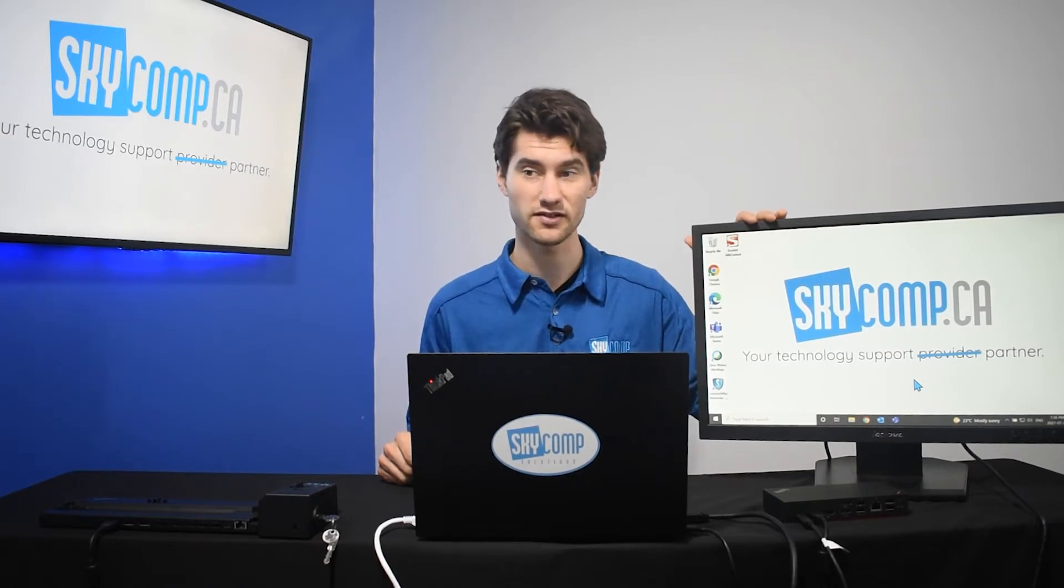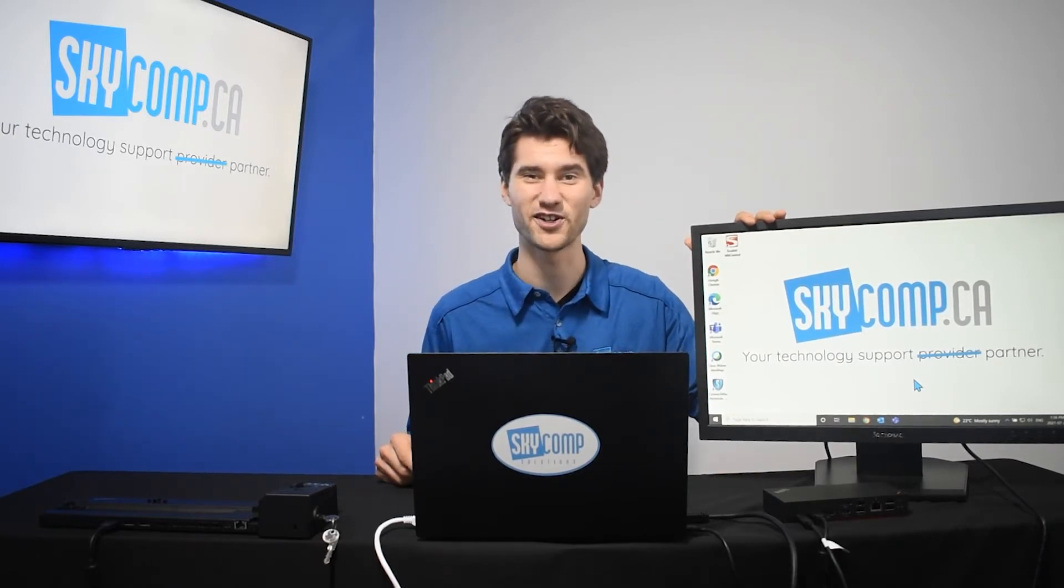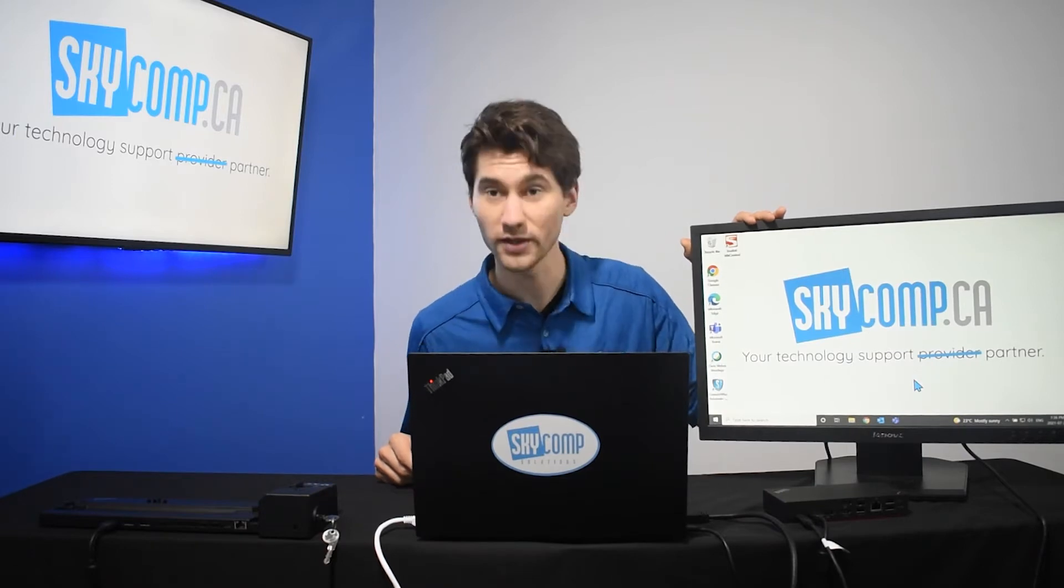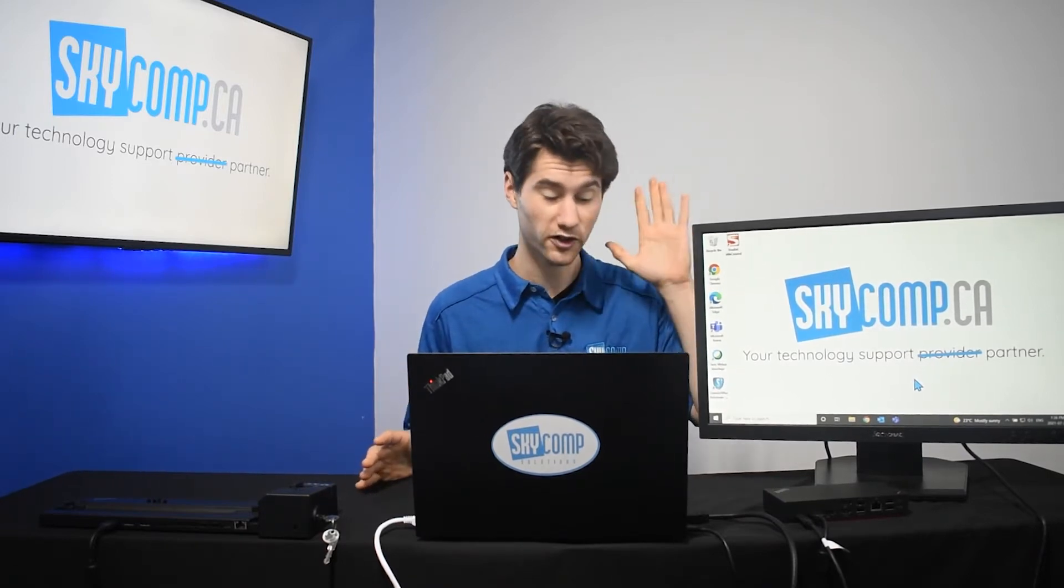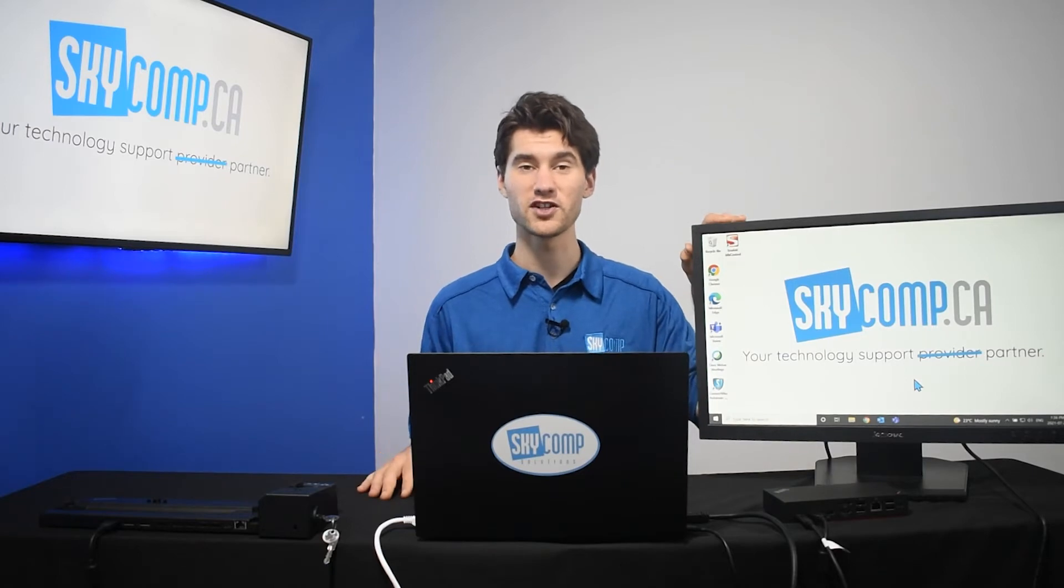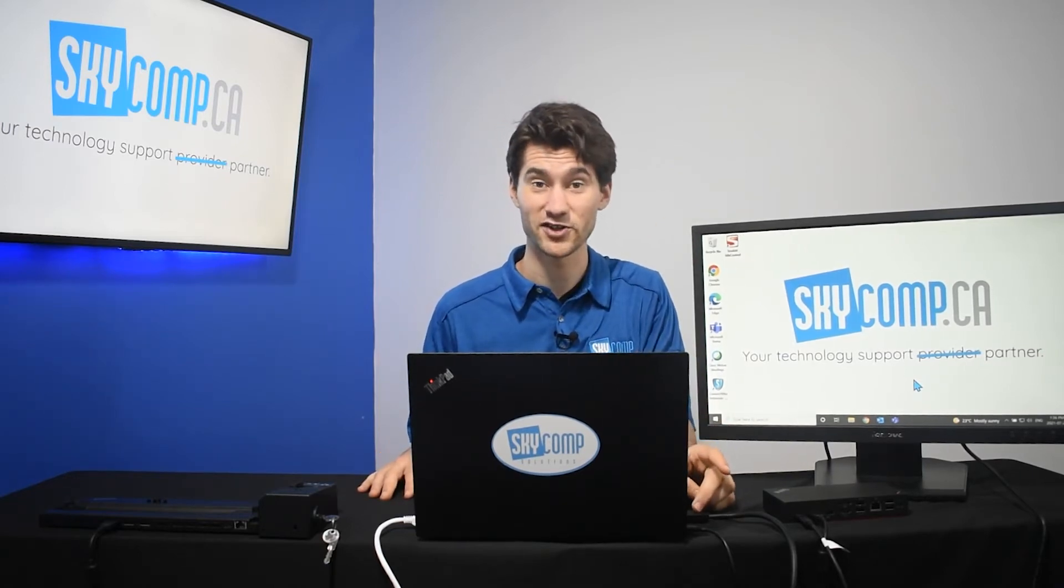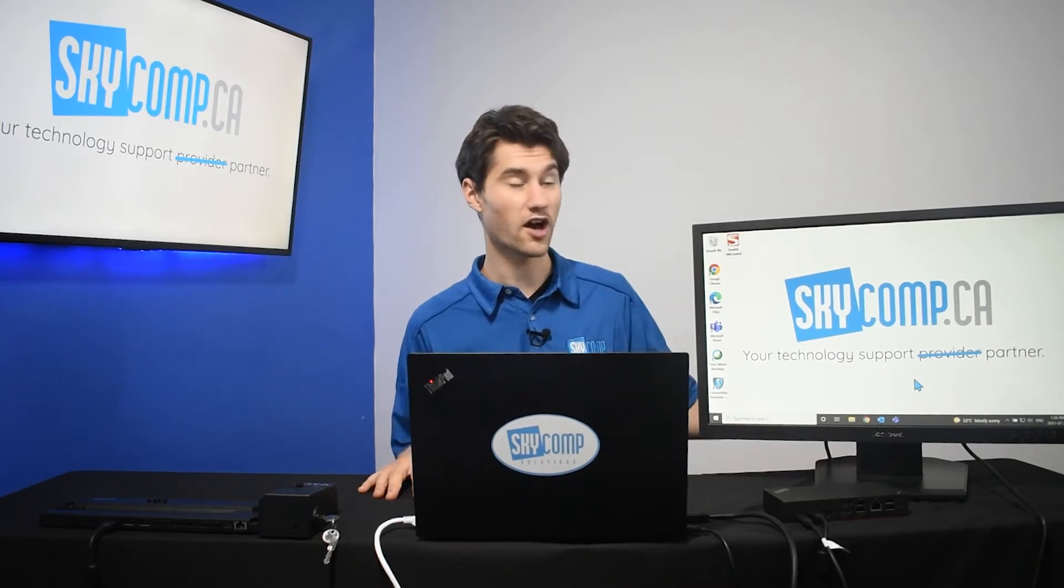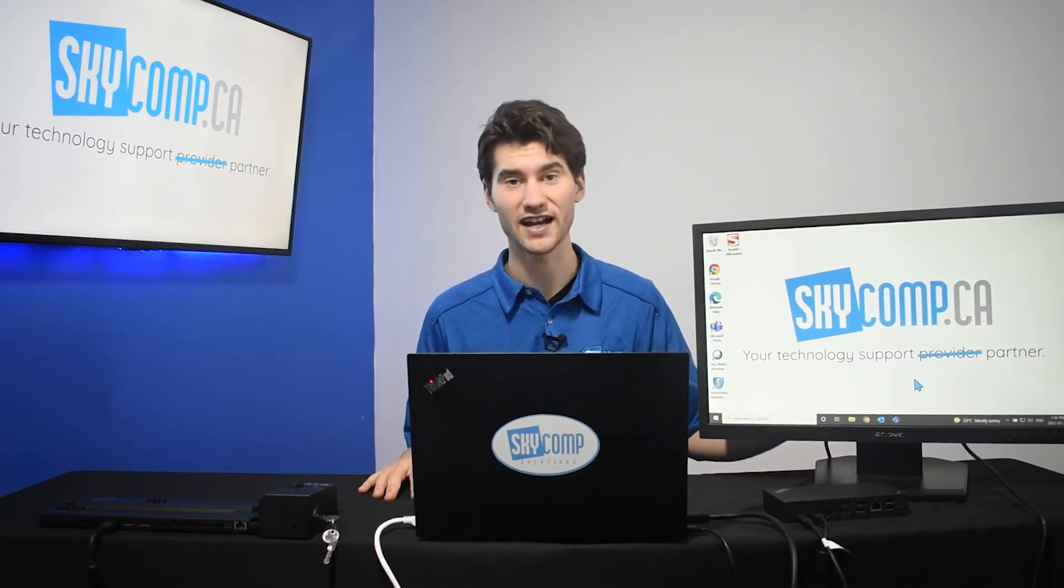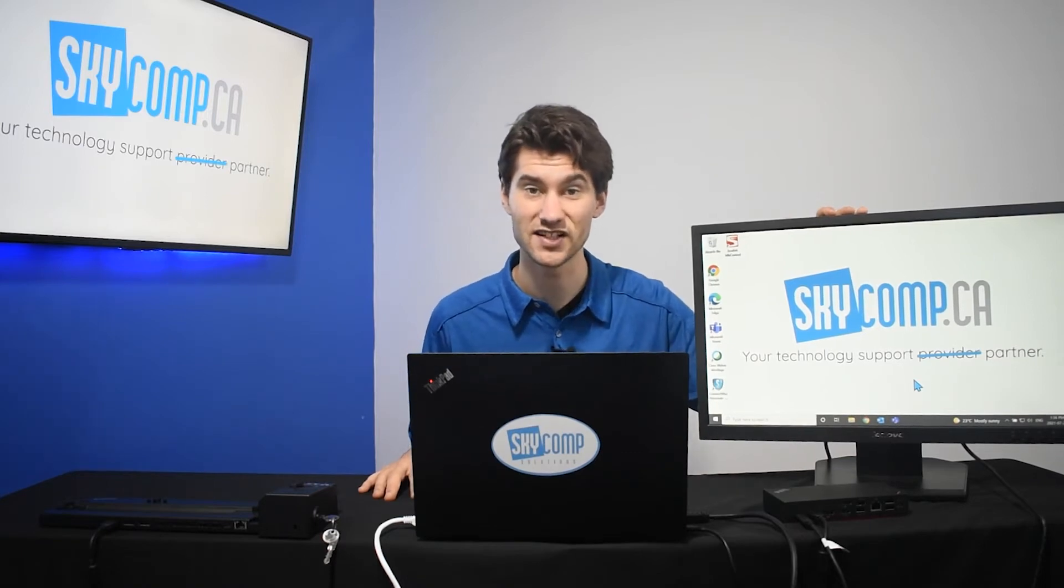I have this example one. This is a Lenovo monitor that I found in the storage at Skycom here. It's a little bit of an older one, but it still has an HDMI port on it, so it works perfectly for our situation. Your next step is going to be to plug your HDMI into your laptop, and then the other end of the HDMI into the back of this monitor. And then you're going to have a second display.